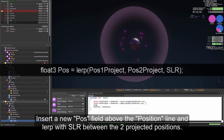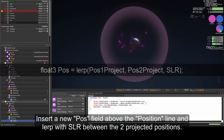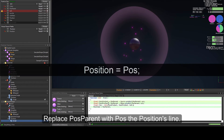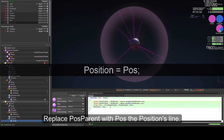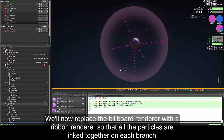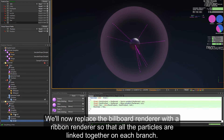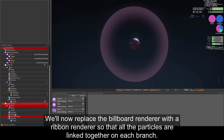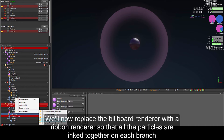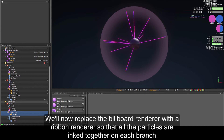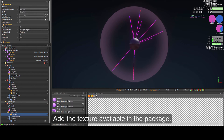Now insert a new pos field above the position line. We are going to lerp between pos1_project and pos2_project depending on slr, then replace pos_parent with pos in the positions line. We'll now replace the billboard renderer with a ribbon renderer so that all the particles are linked together on each branch. Let's also add the texture available in the package.